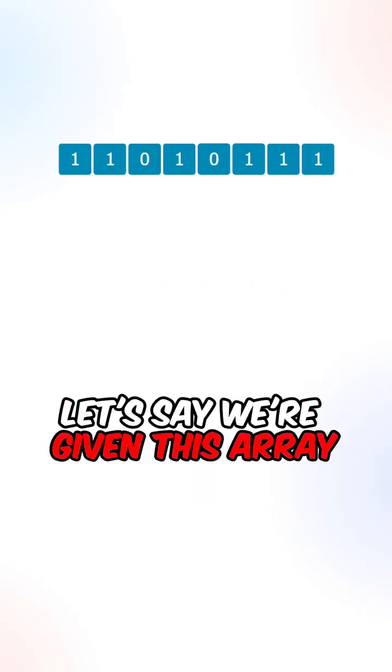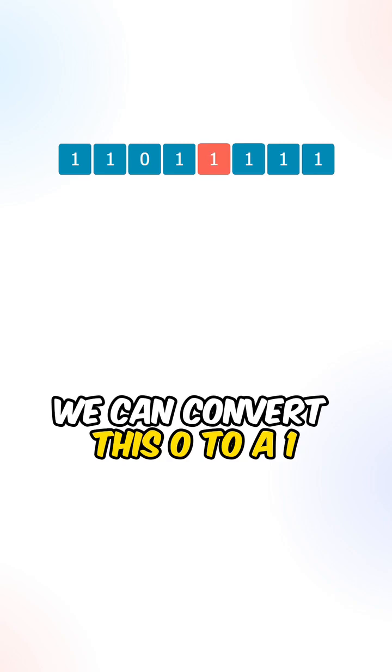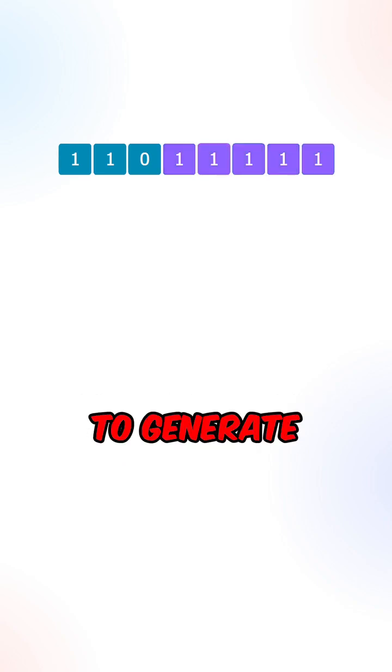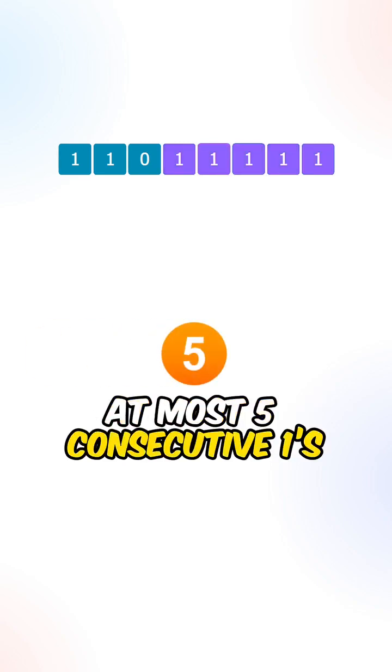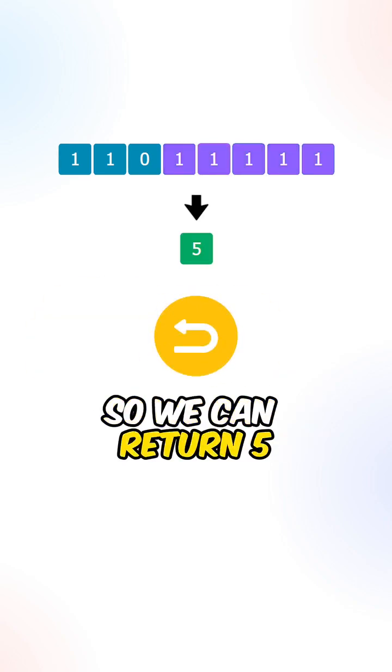Let's say we're given this array. We can convert this zero to a one to generate at most five consecutive ones, so we can return five.